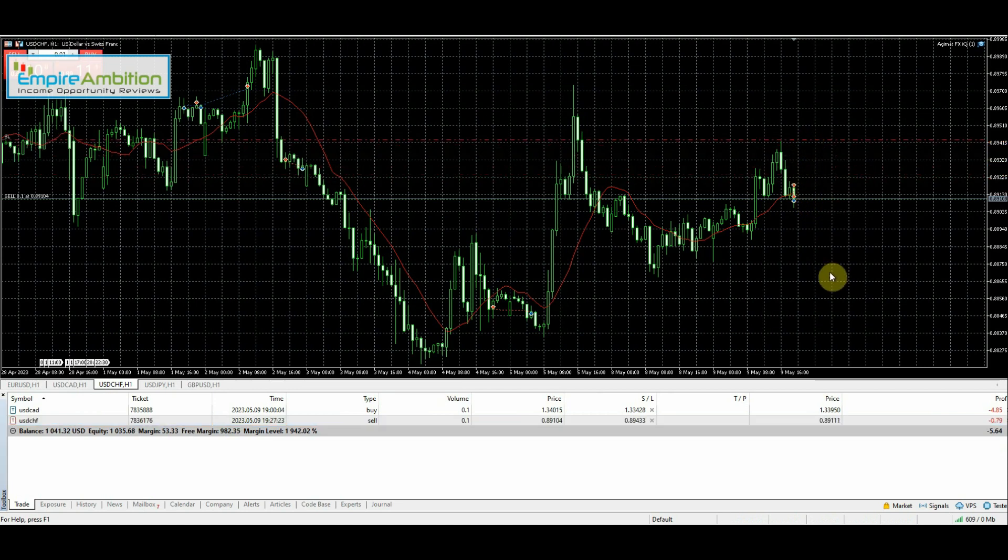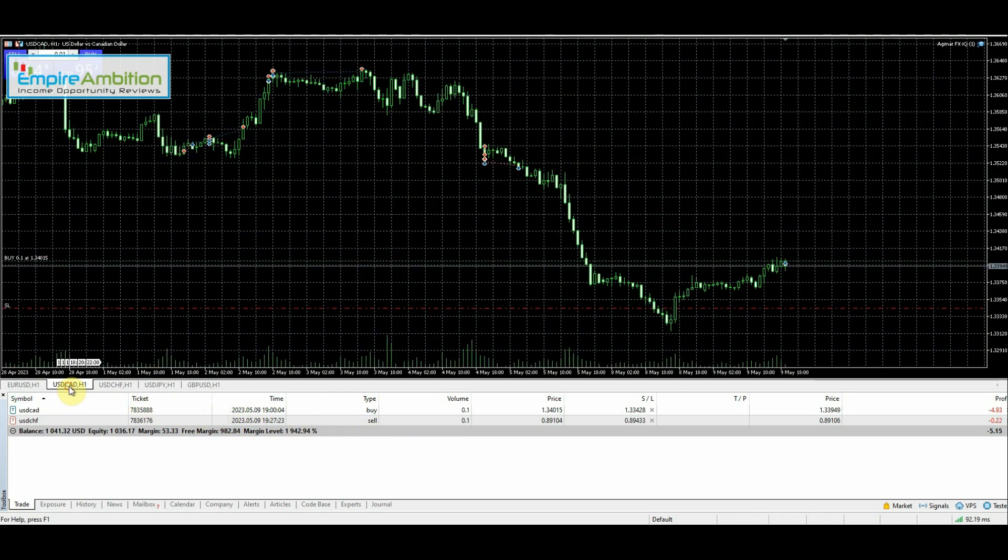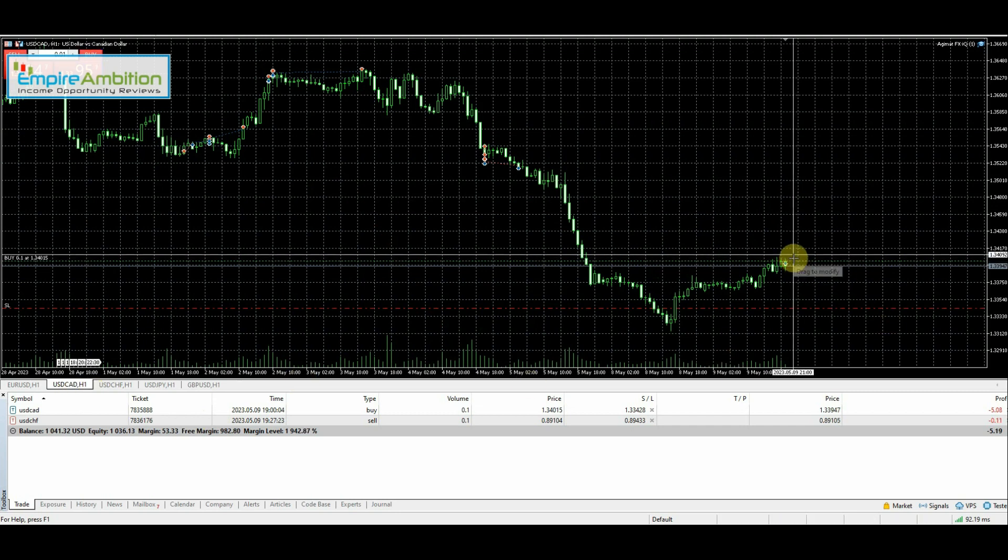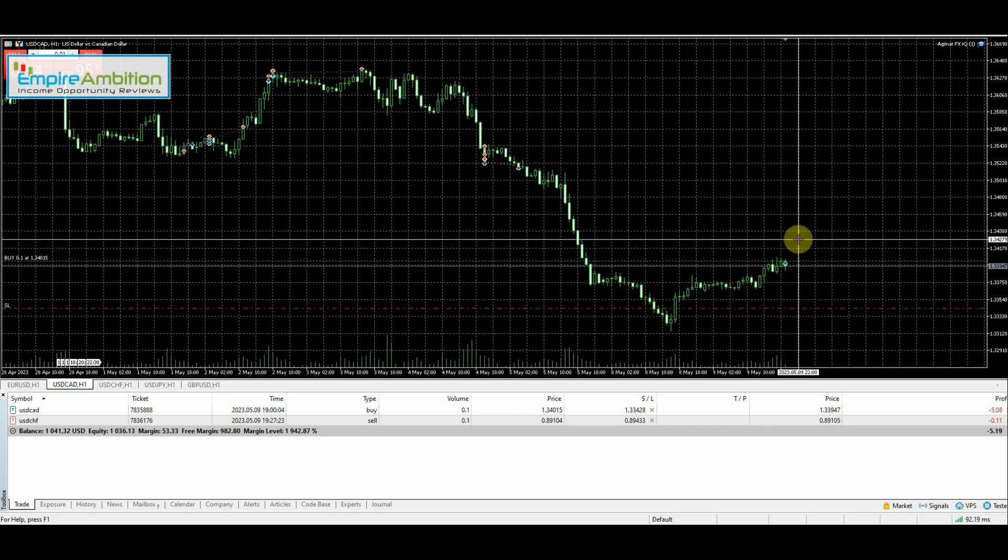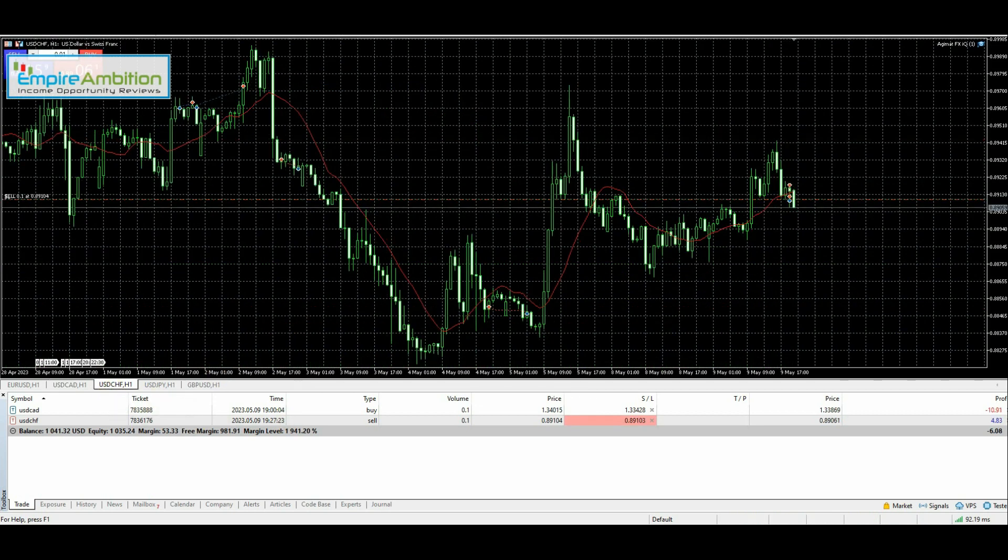We got our trailing stop in, and we'll go ahead and enter that. So we can take a look at the USD/CAD trade as well. You see we're looking for a nice healthy push up. Hasn't happened yet, but hopefully it will happen shortly. I'll be back.